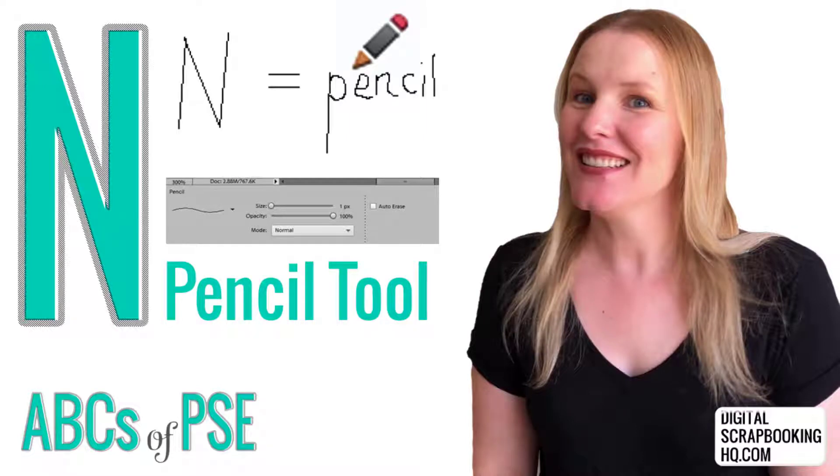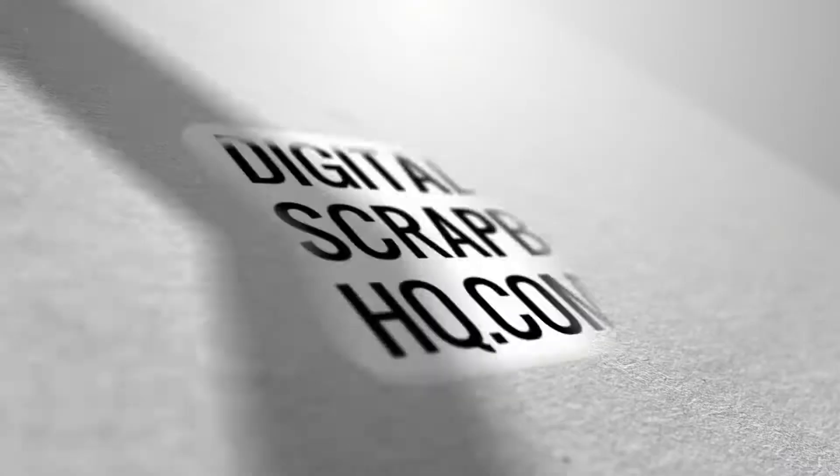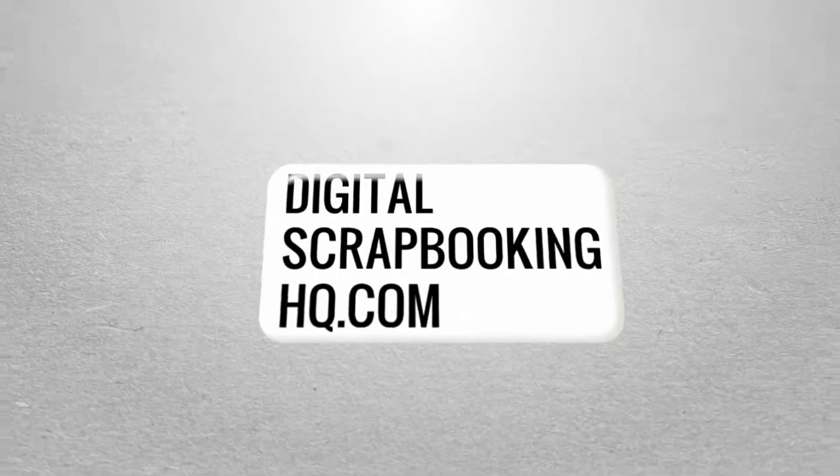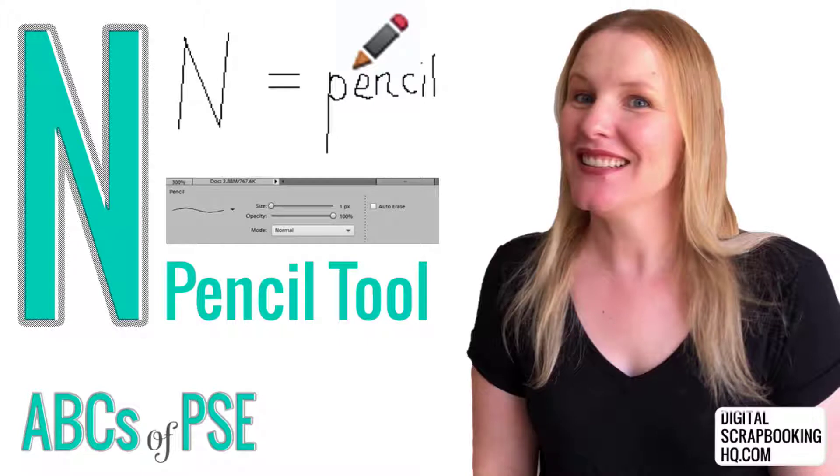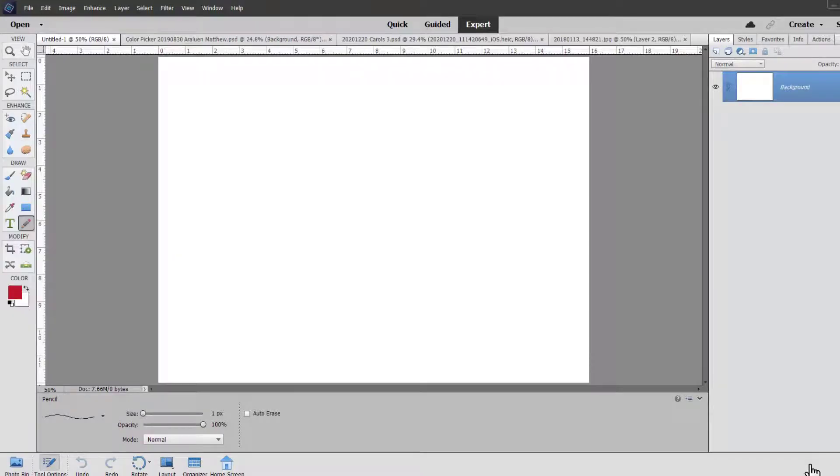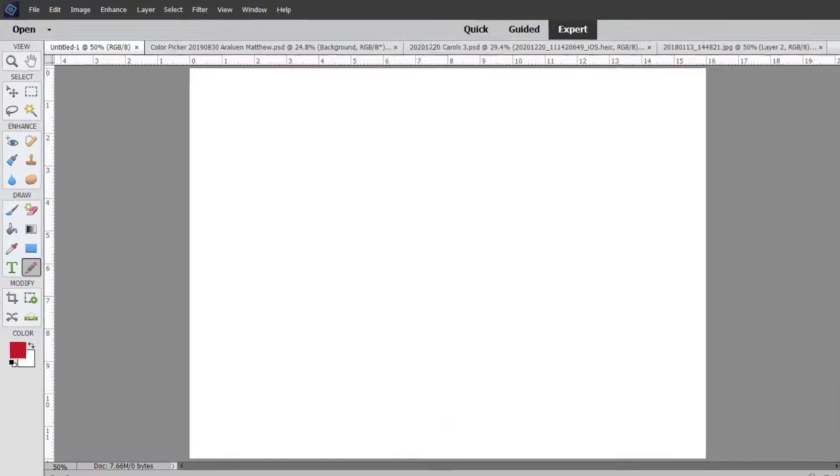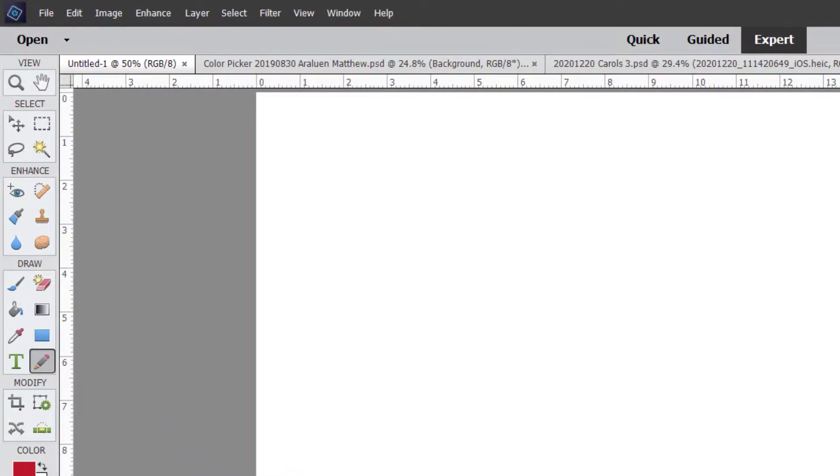G'day, I'm Melissa Shannon, founder of Digital ScrapbookingHQ.com and today I'm here with you in Photoshop Elements 2021 for the ABCs of PSE. We're going through every tool in the Photoshop Elements toolbox in alphabetical order and today's letter of the day is the letter N for the pencil tool.